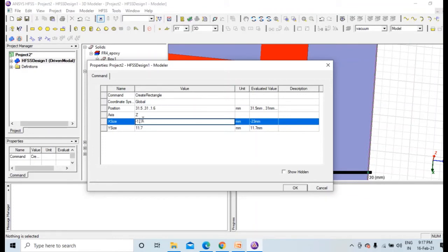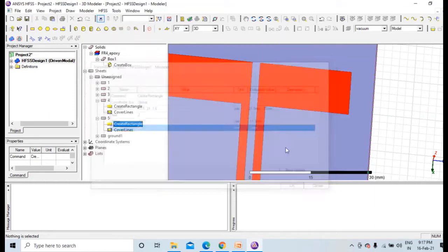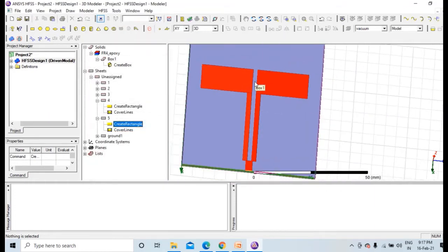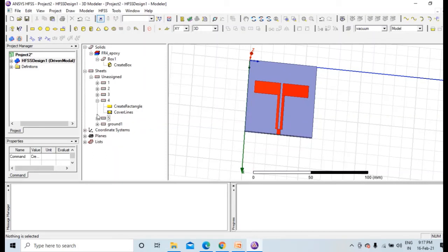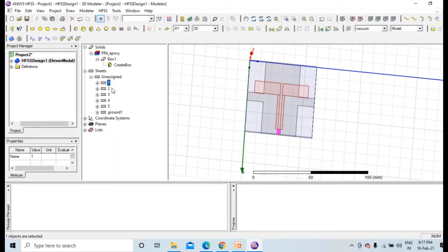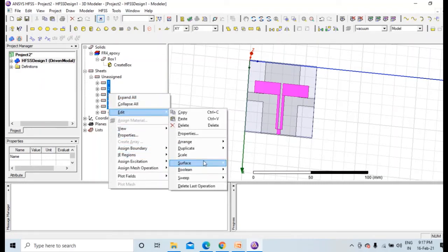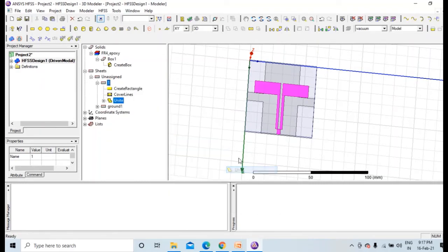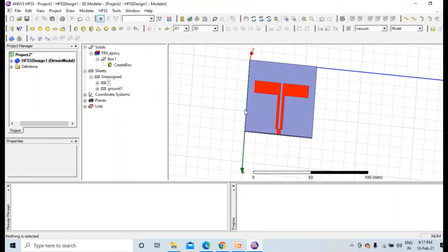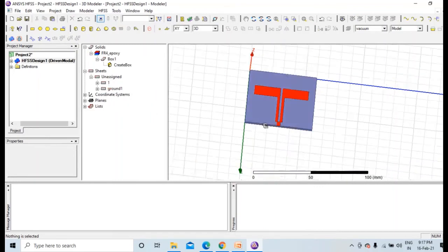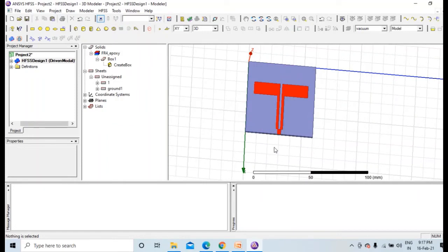Also there was a rectangle just here and here, so again first one and then second one. No need to worry about that, we can change the height later. Let this be 4, red color, and that height width was 23 cross 11.7. So now you can see it is symmetrical. Unite all these, 1, 2, 3, 4, 5.